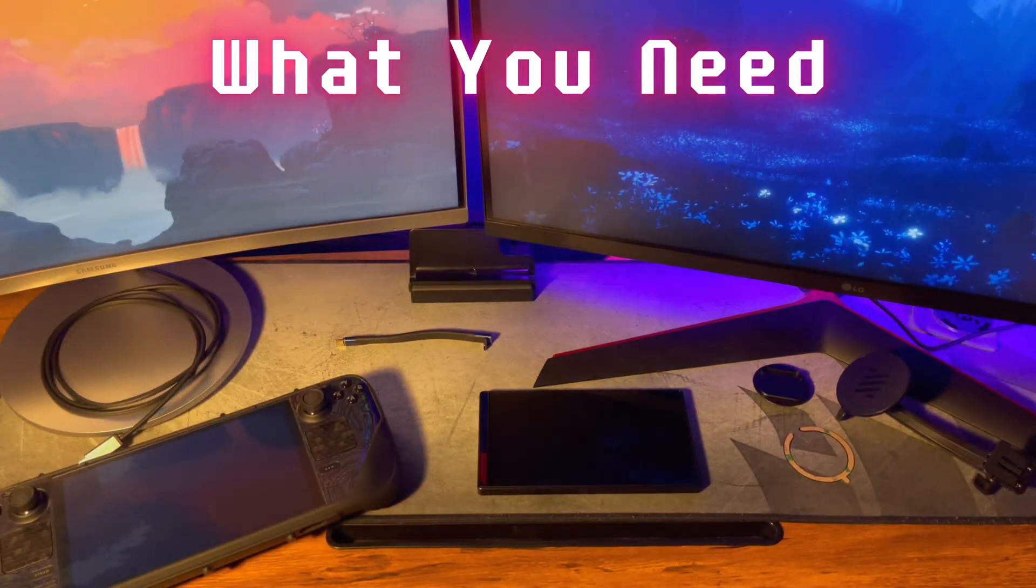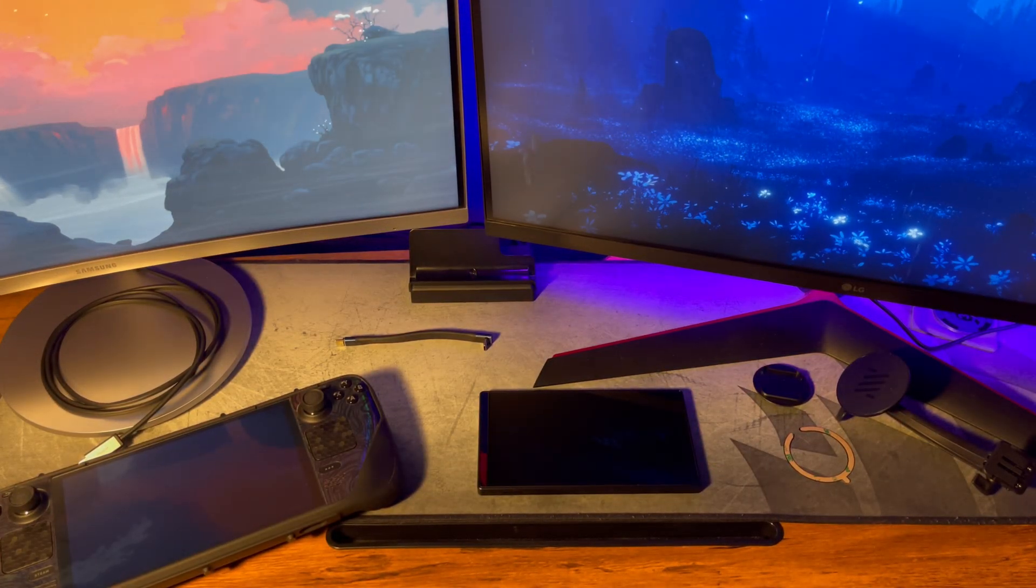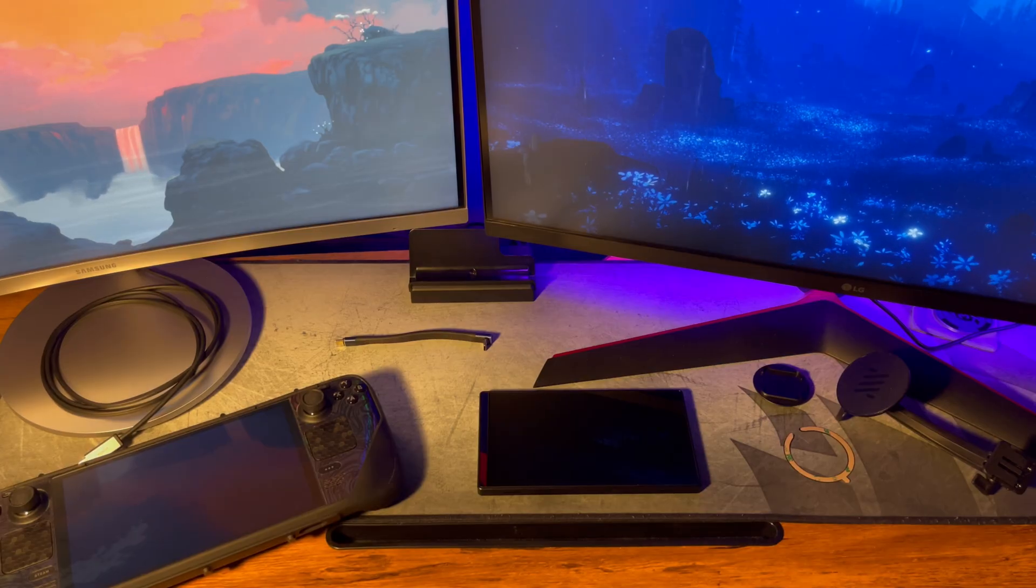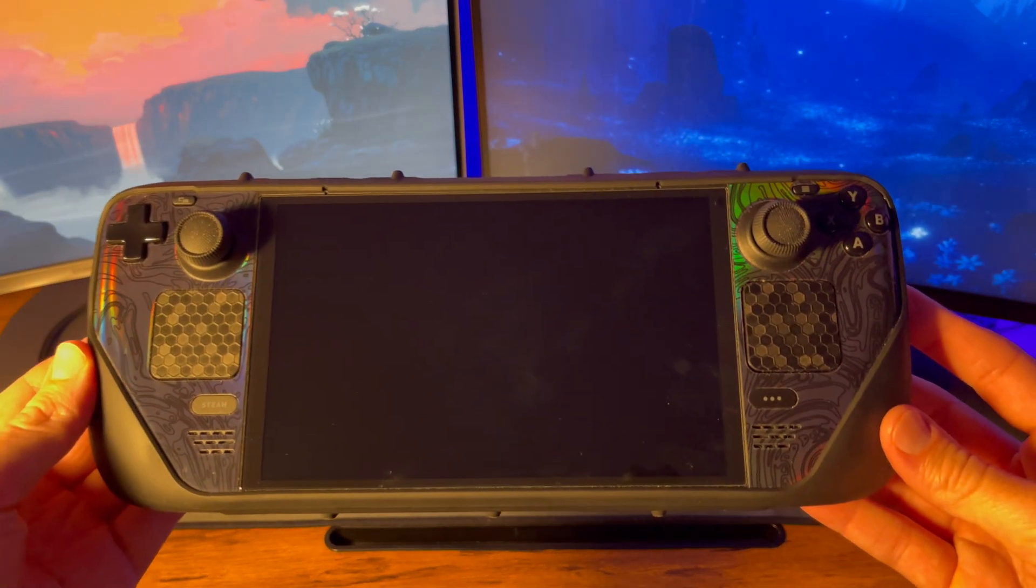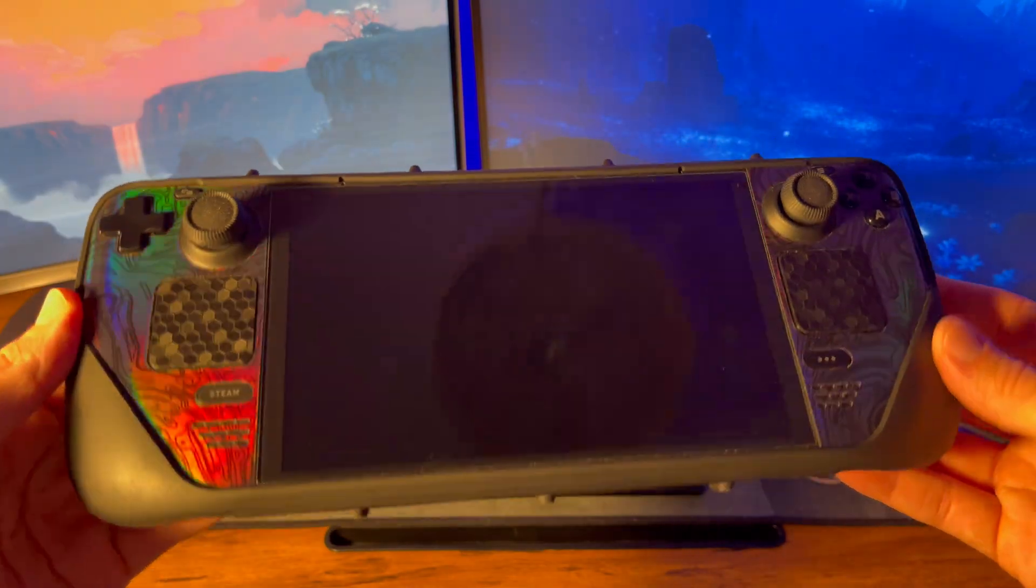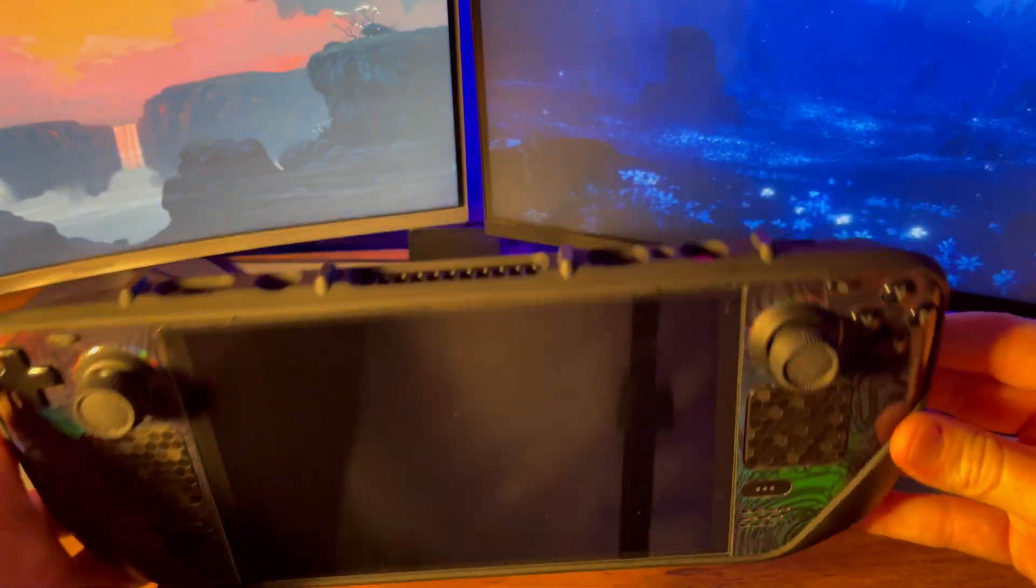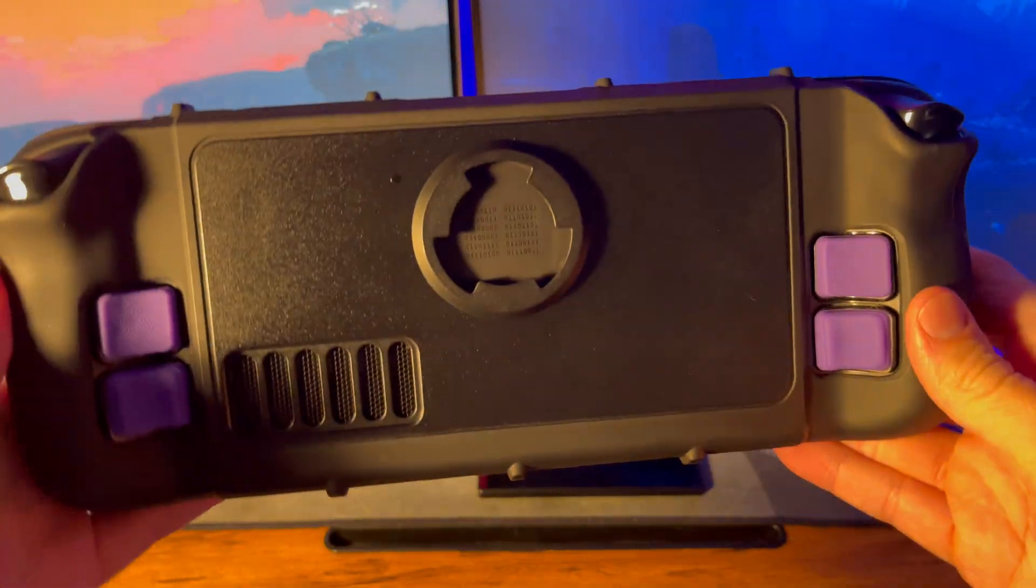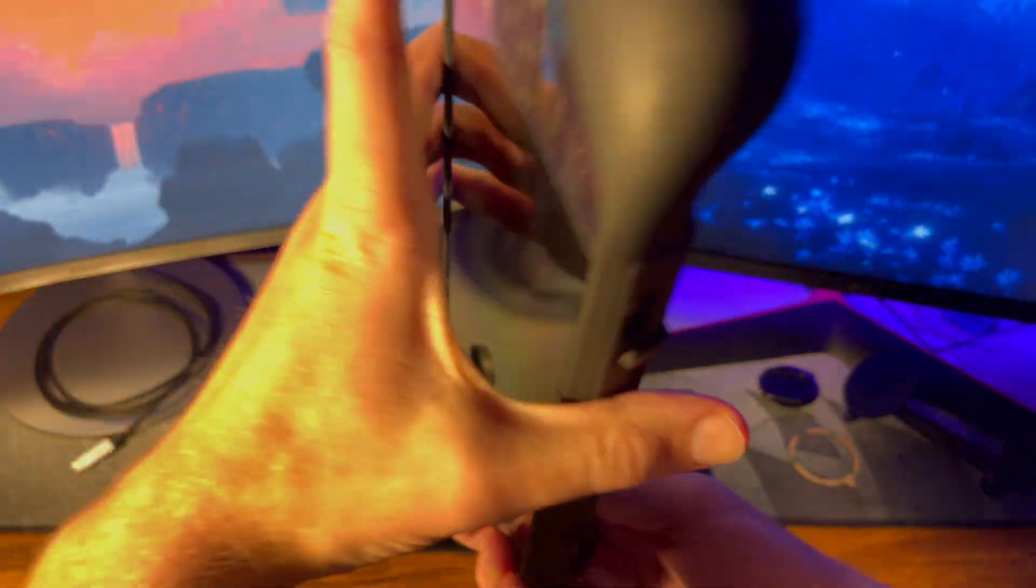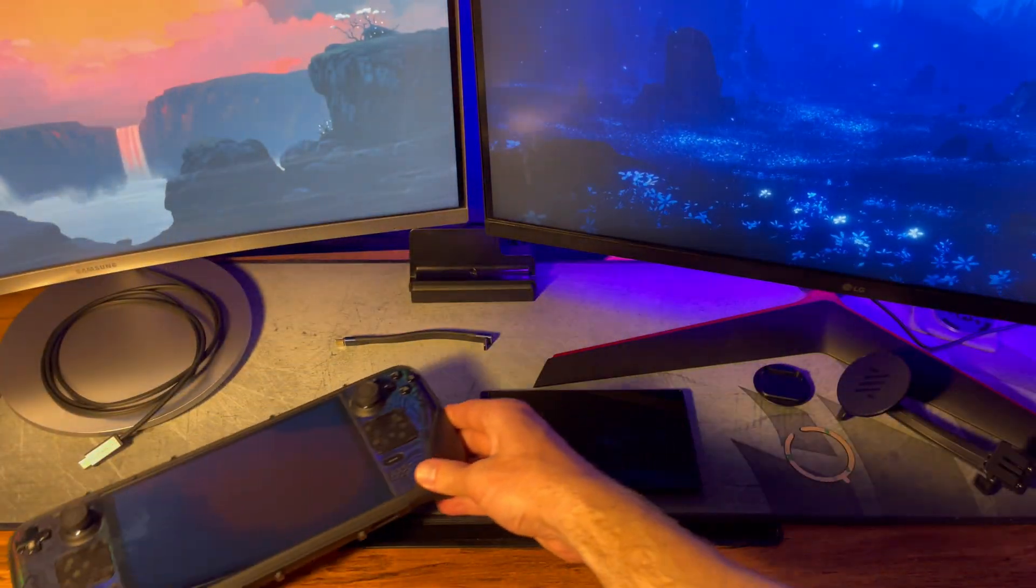First of course is your Steam Deck. I've got the OLED, but this should work for the LCD model as well. In addition to that, you'll need the Kill Switch case from dbrand. It's the circular tri-lock mounting bracket on the back that is most important for this build. I'm not sponsored by them or anything, but I highly recommend their products.